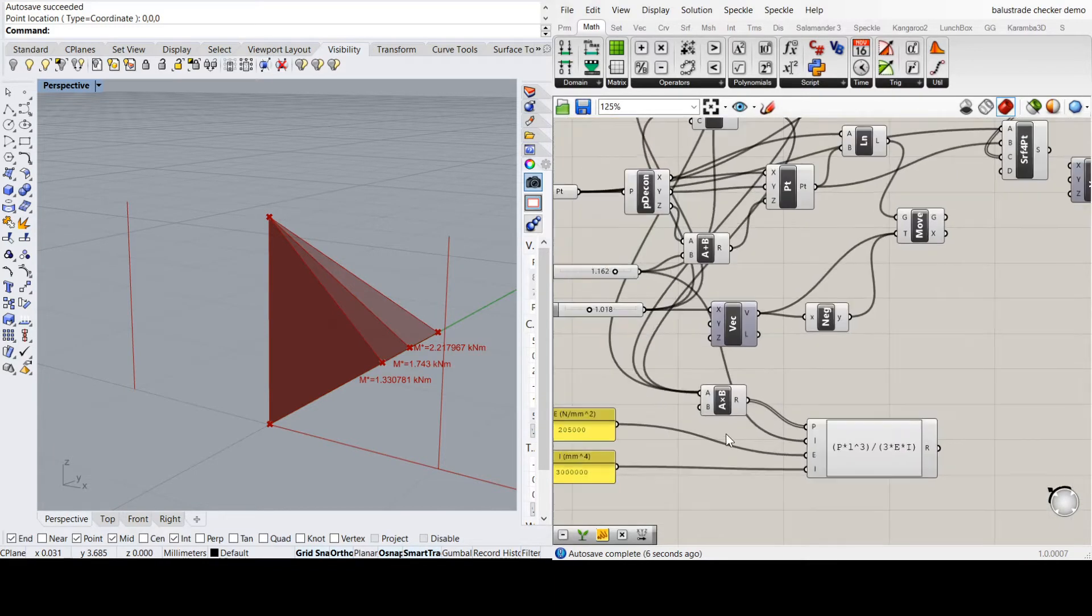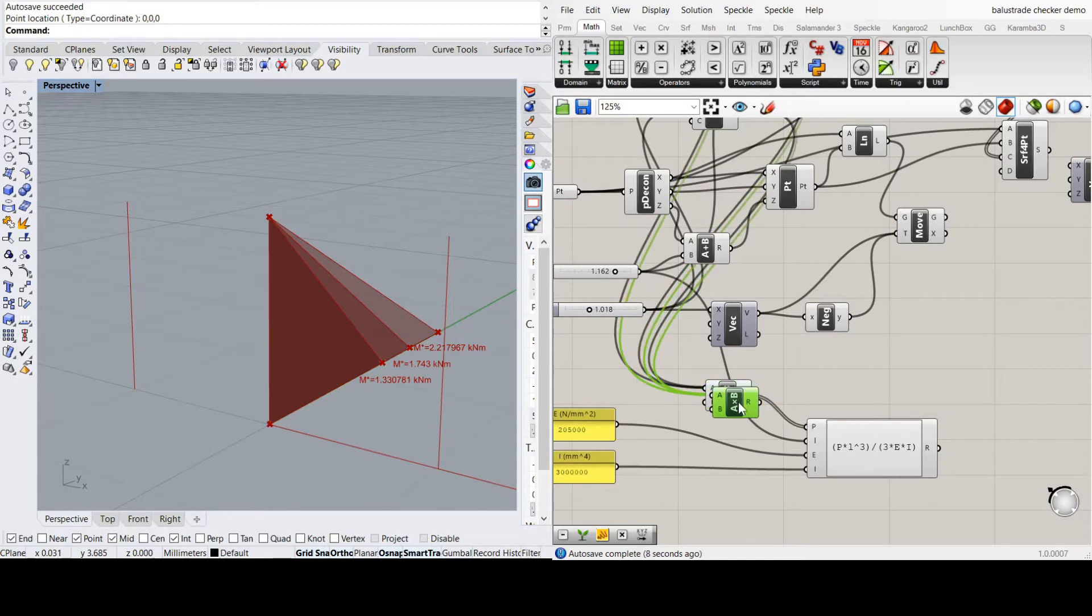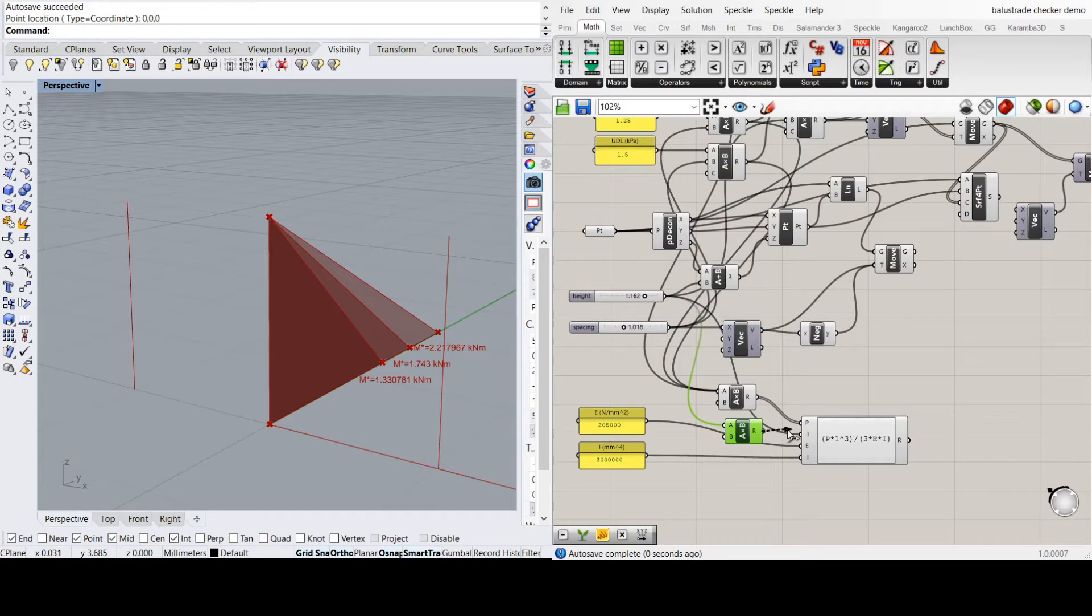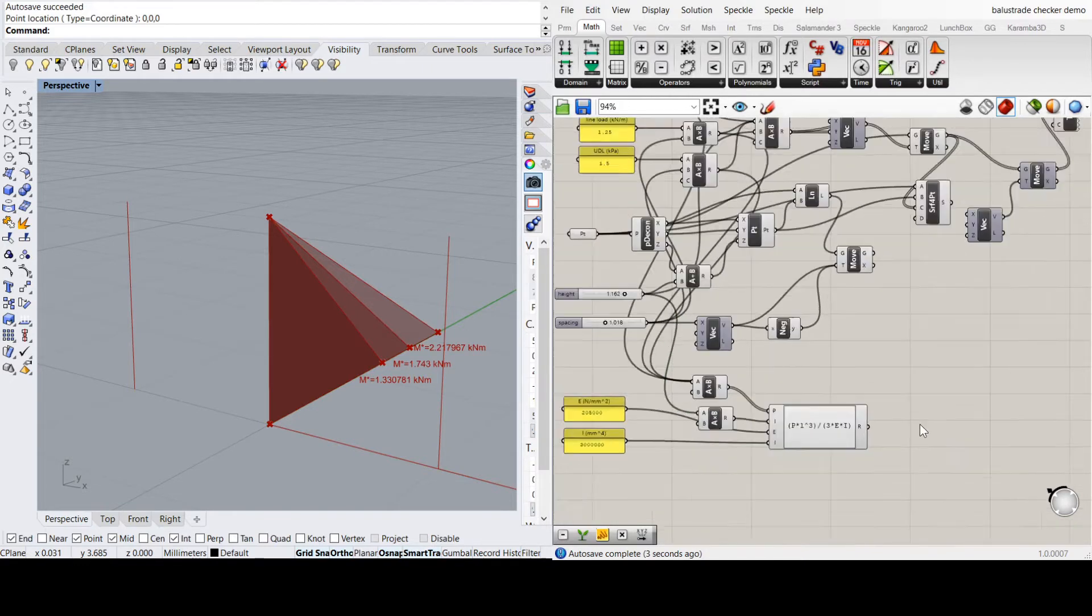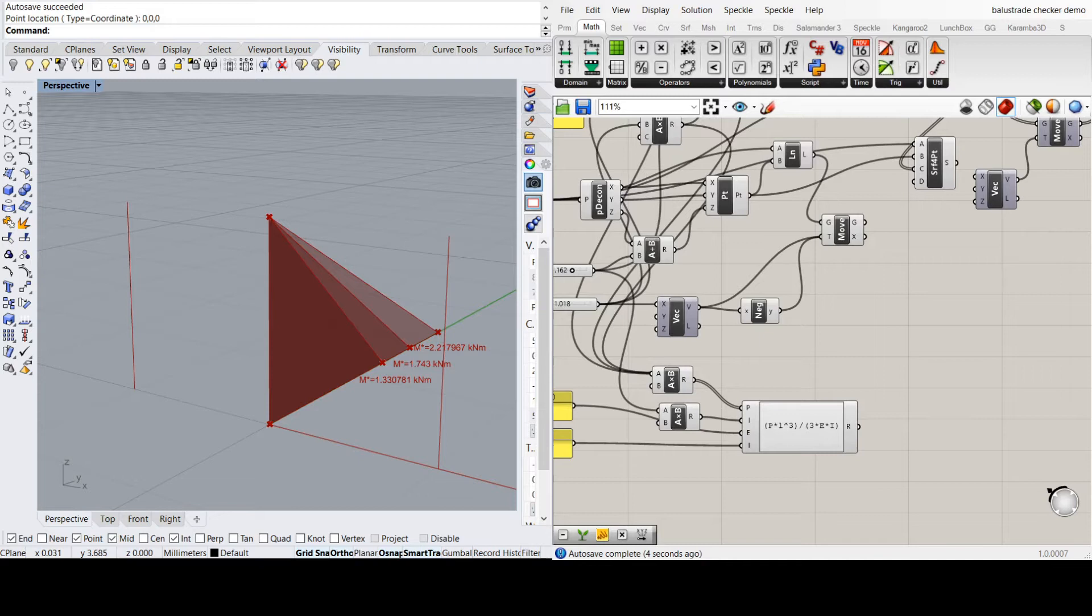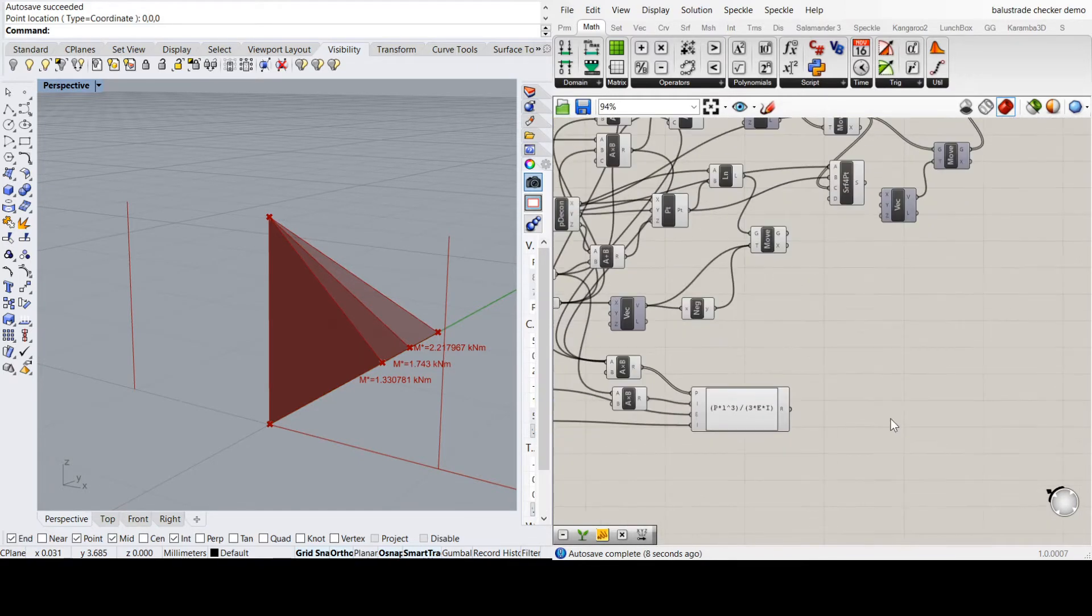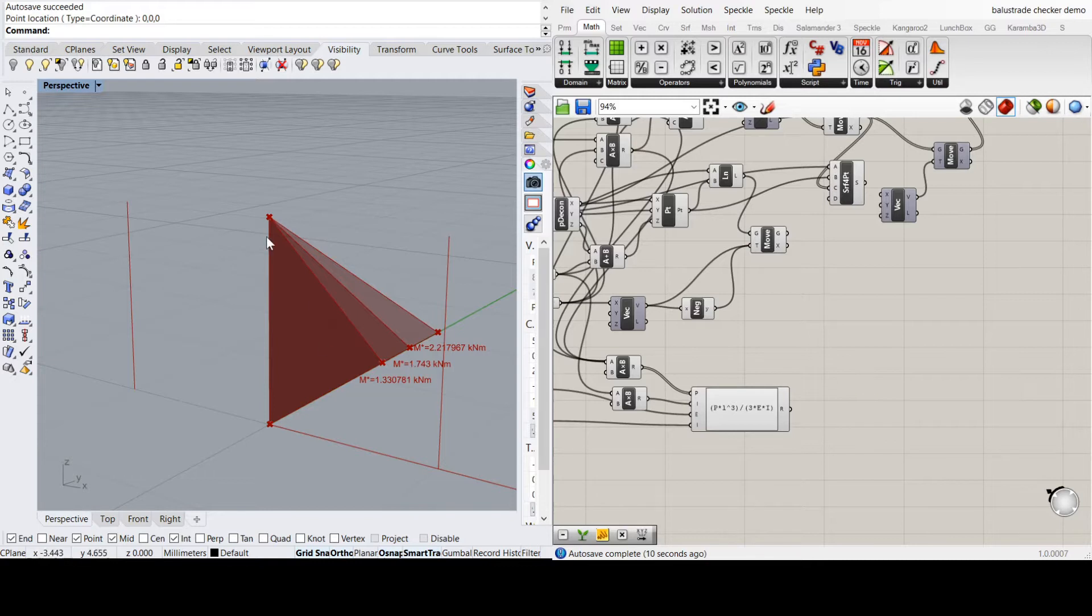Now what I haven't done is also multiply the L, the height, by 1,000. That looks a bit better. Alright.